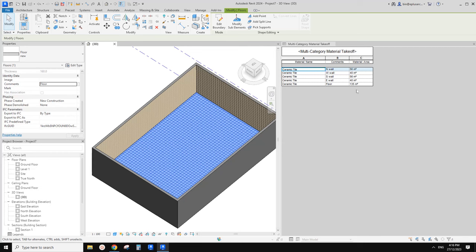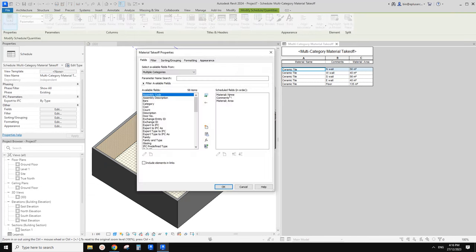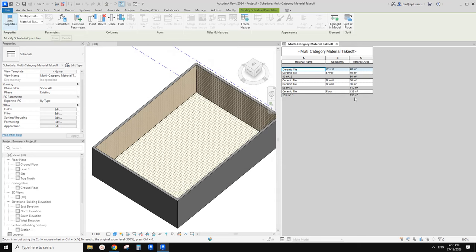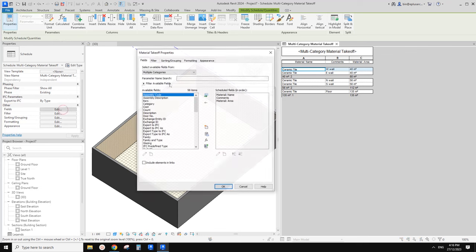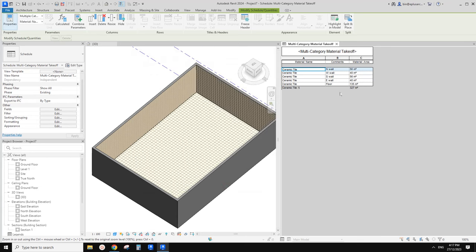Now we can tell which one is which — floor, east, south, west, north. Now how can we do the calculating? We need to do it slightly differently. Let's go to edit field — grand total. We're going to use a footer for the area. Let's try this. I think we should use the ceramic tile name — use footer. That's correct. You can see the overall area is 5 — that's the grand total of all the area.